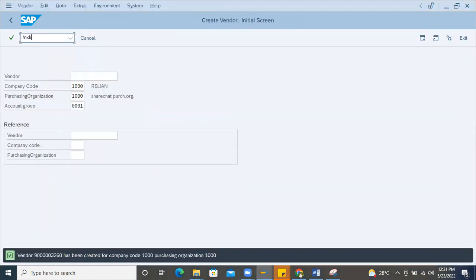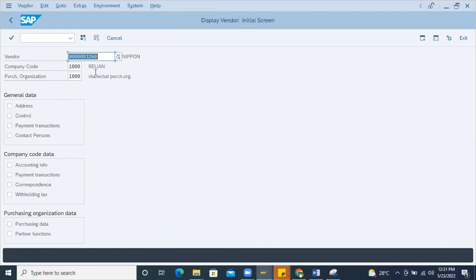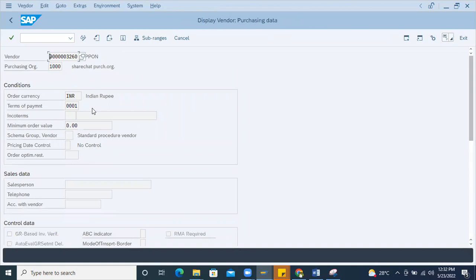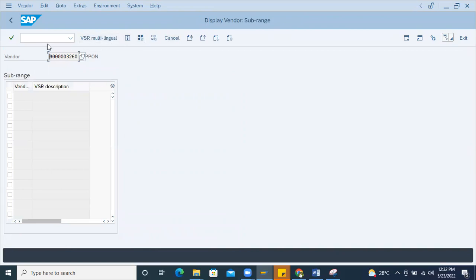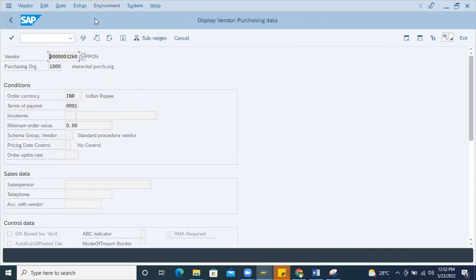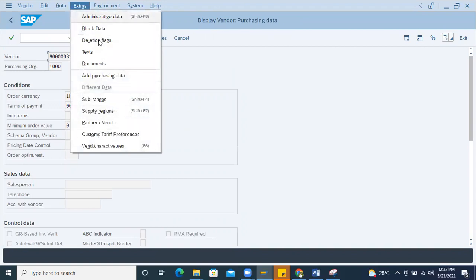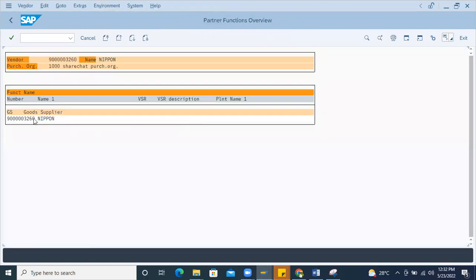Now I'll open the saved vendor in transaction SK03 to display it. Going to the Partners tab, you can see the partner number for 'Good Supplier' was generated internally and automatically — because account group 0001 uses an internal number range, the system took the same number range for the Good Supplier partner. Now I'll test with an external number range.